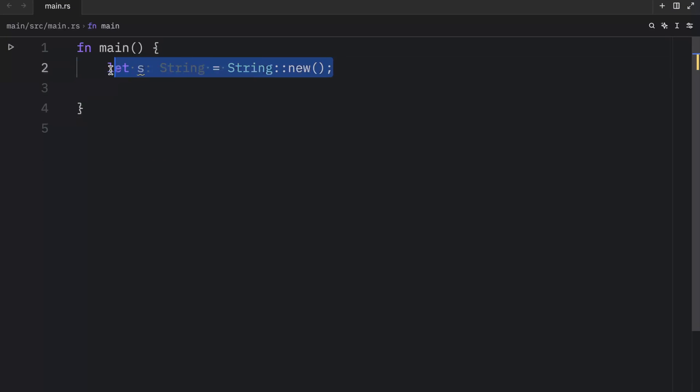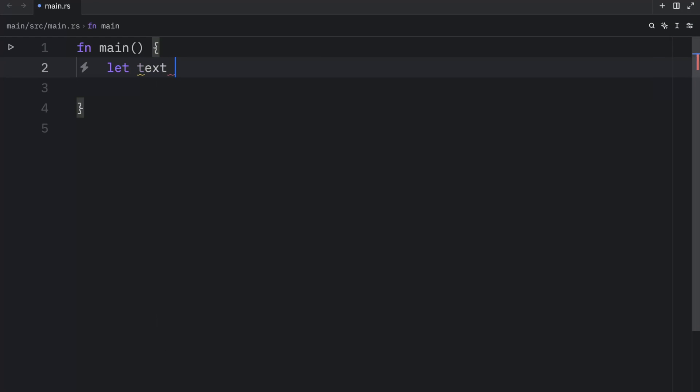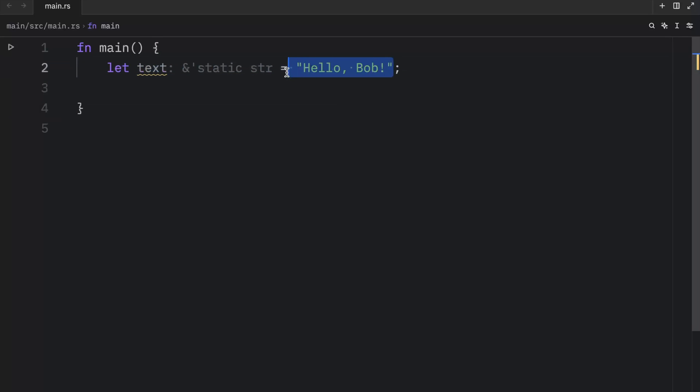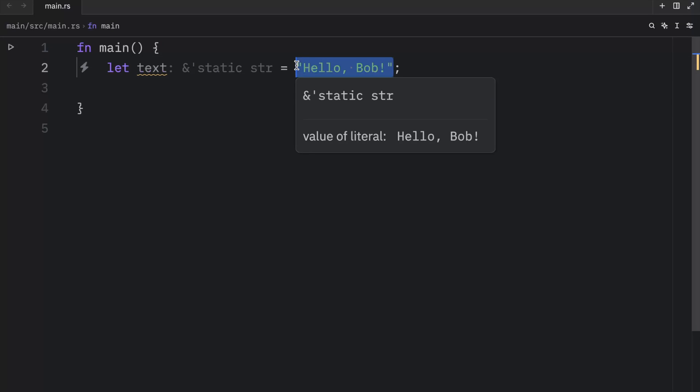This line creates a new empty string into which we can load data later. Often we'll have an initial value for our string that we want to use. For example, we might have some text of type string, and that can equal hello, Bob. And at the moment, this is a string slice. As you can tell, we're not using the string constructor. And when we use quotation marks like this, by default, we create a string slice.